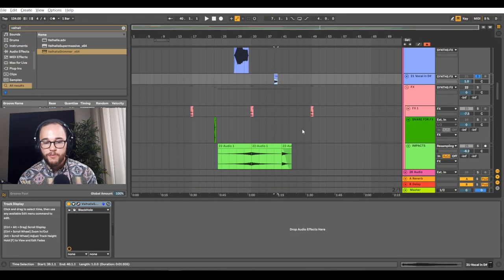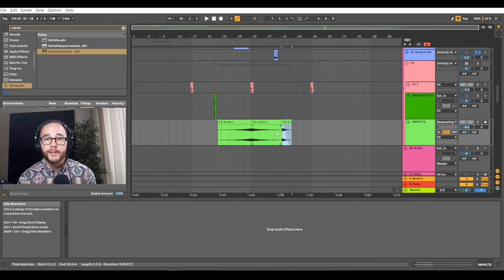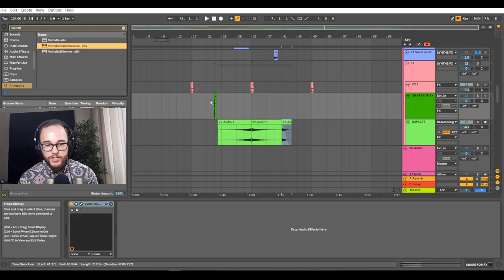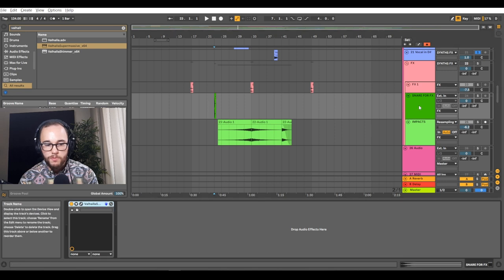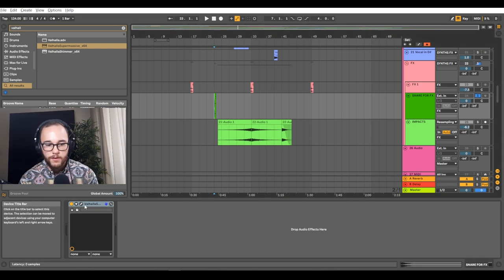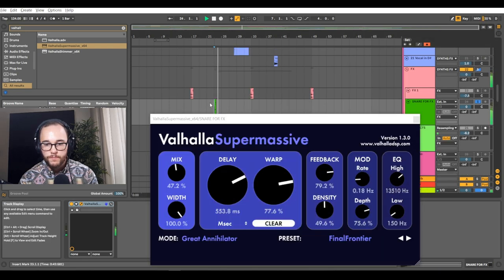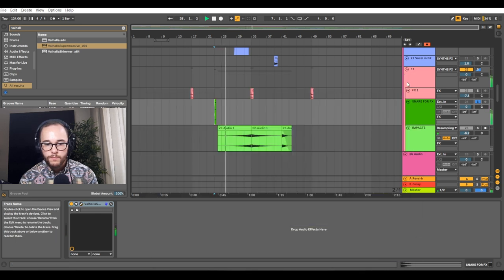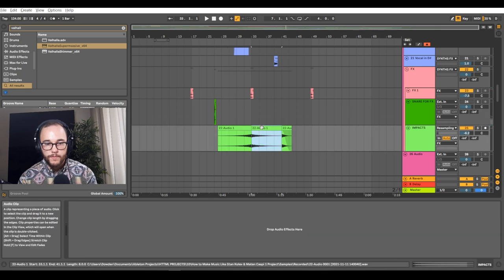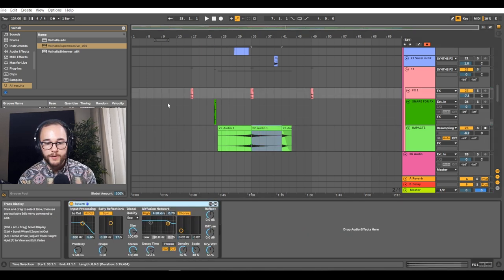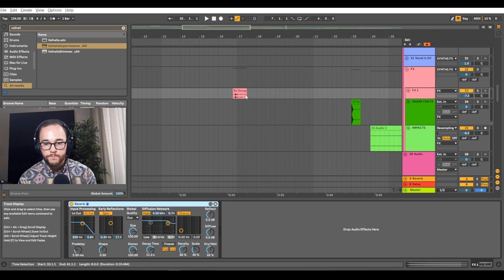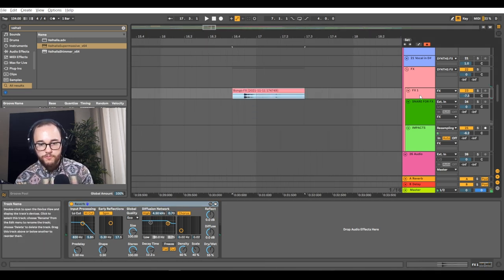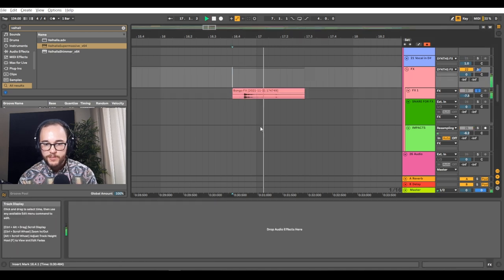Last we have our effects. I just have these impacts that I created using another Valhalla plugin called Supermassive. I took a snare, put Supermassive on there, made this effect, bounced out that audio, and created these impact effects. Then we have bongo hits as well with just a bunch of reverb on them.